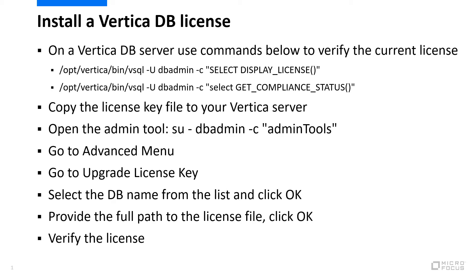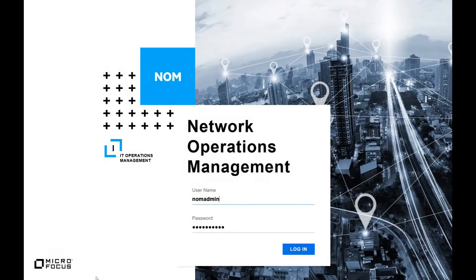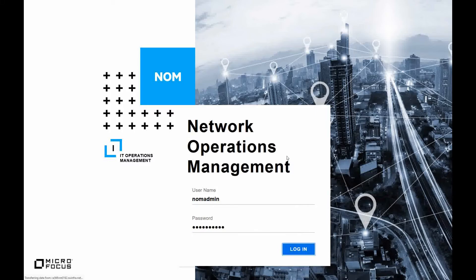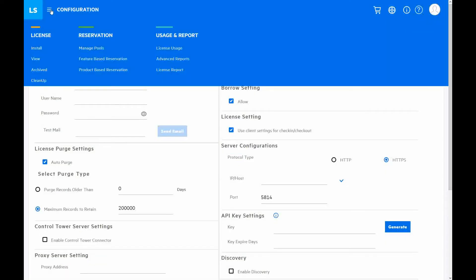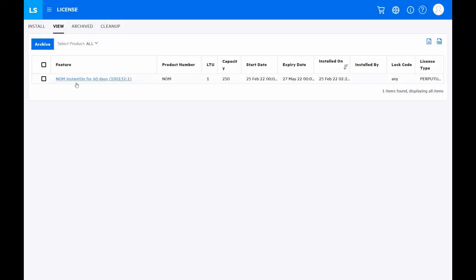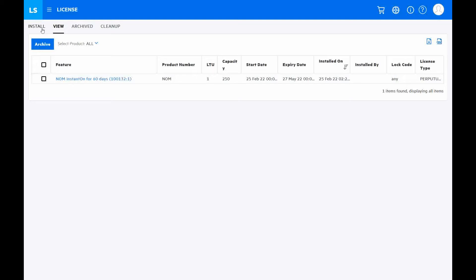Verify the new license details in the opened pop-up window. Let's install NOM license. We log in to the Autopass license server, go to Configuration, click View. We can see NOM Instant On license was created during initial NOM installation, and it has been already expired.